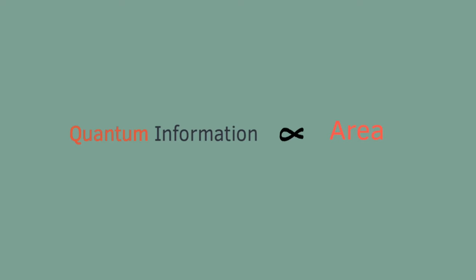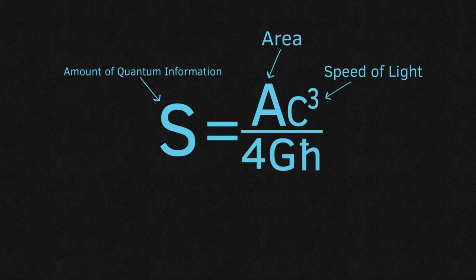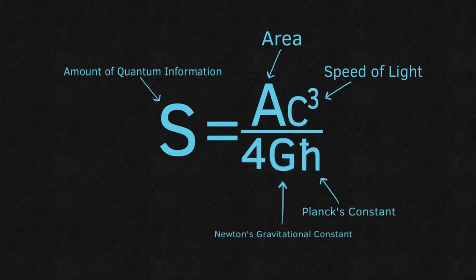Counter-intuitively, the quantum information is proportional to the area of the event horizon and not the volume of the black hole, which can be calculated through this equation involving some simple constants.